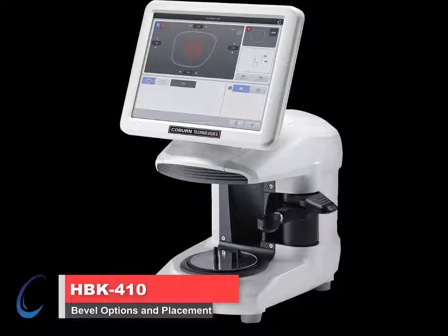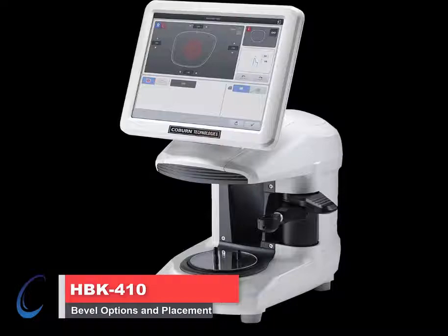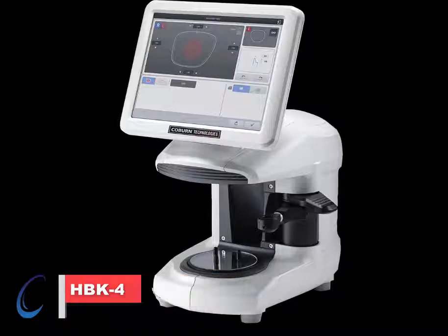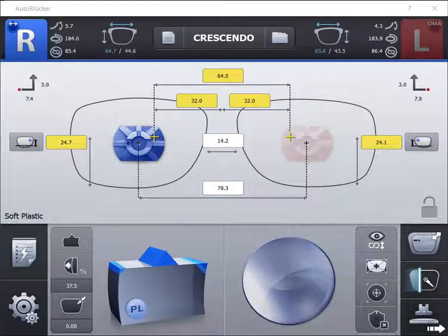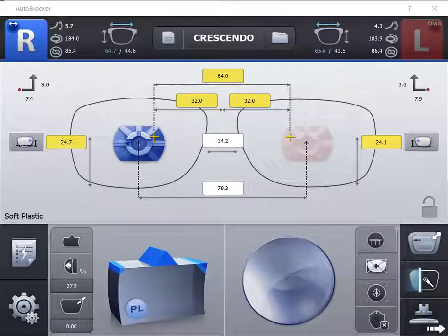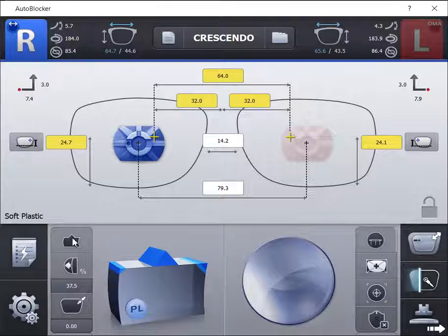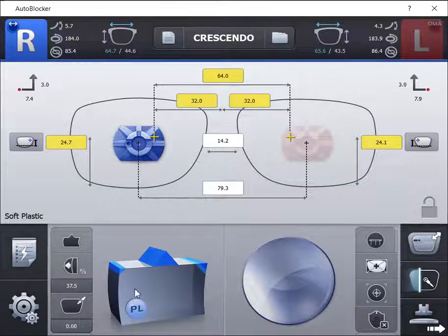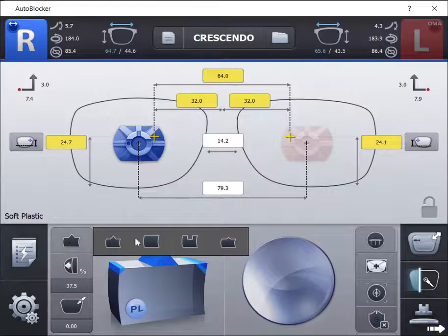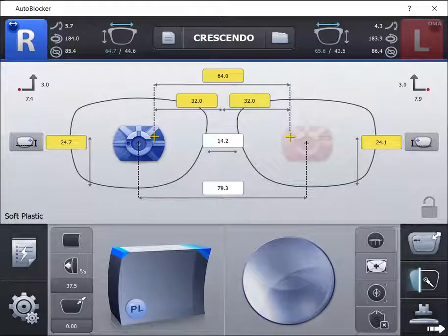HBK 410 smart blocker bevel type options. First option is the standard bevel, which is used for most standard full frames. The second option is a flat bevel, which is used for drill mount frames.